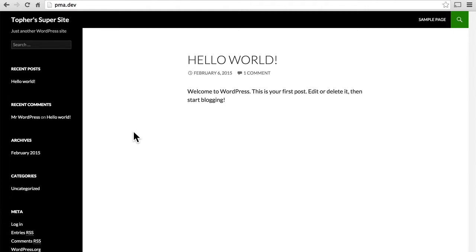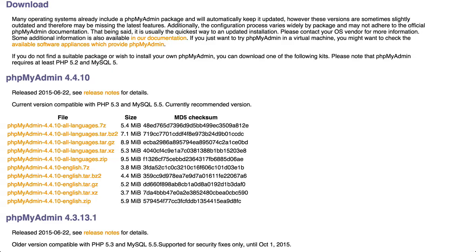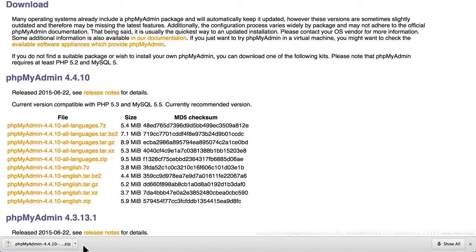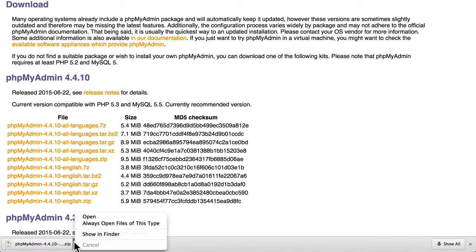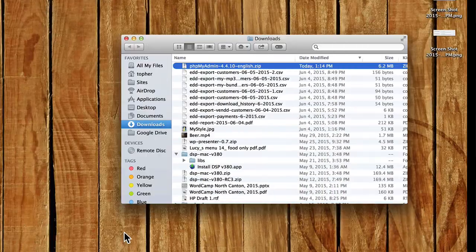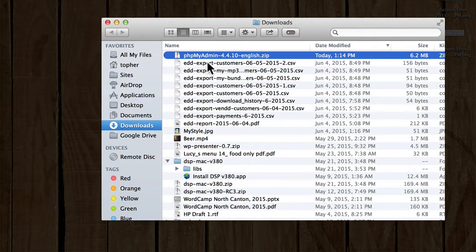Basically, as long as it's accessible on the web, you can install phpMyAdmin there. So I'm going to click Download, and Chrome is downloading it here for me, and I'm going to choose Show in Finder, and here you can see it.